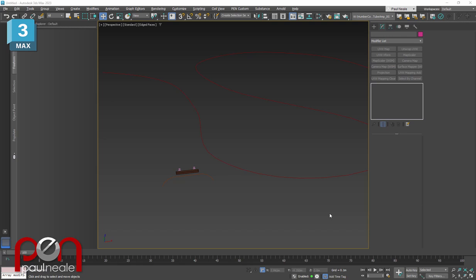So in this video, we're going to cover how to create a train track that is completely procedural, and we can make it longer, change its path, and everything updates as it should.